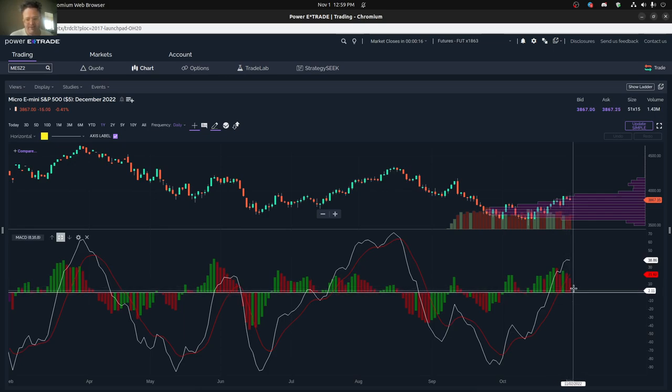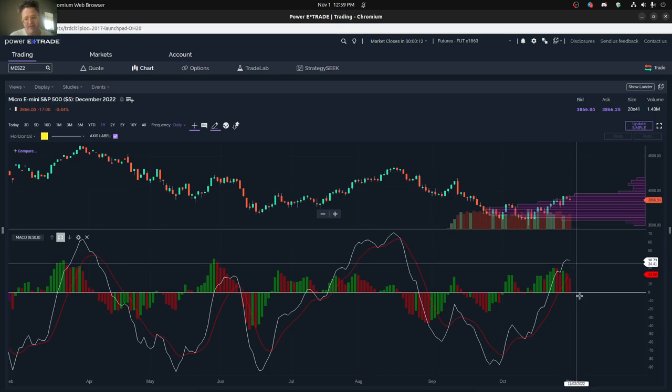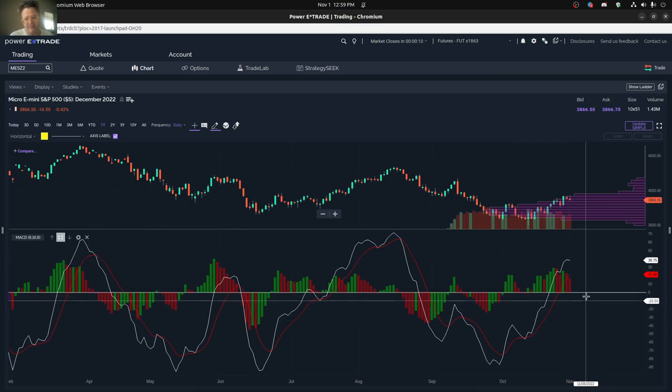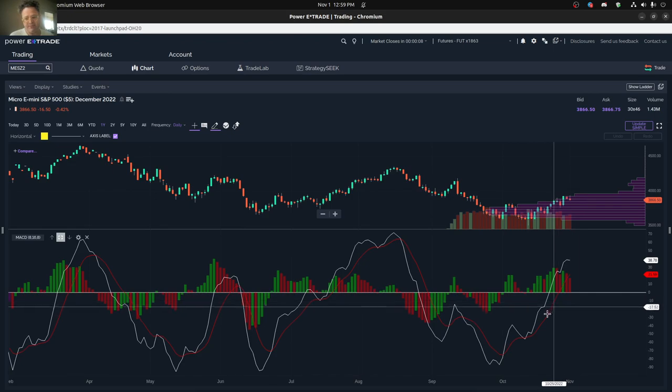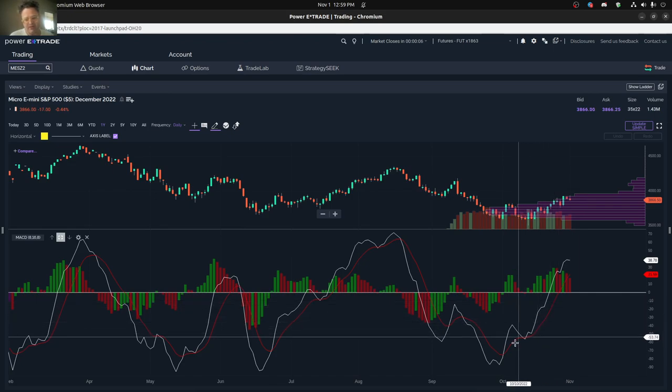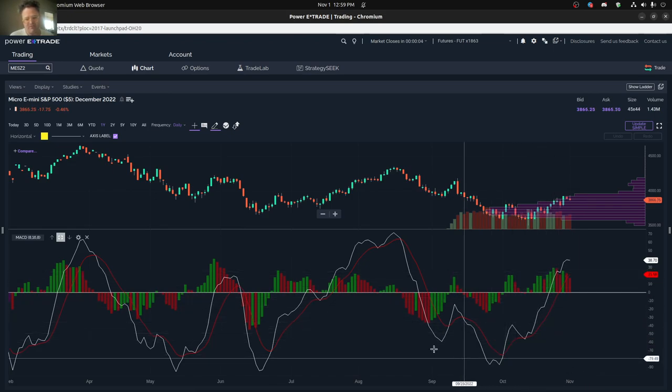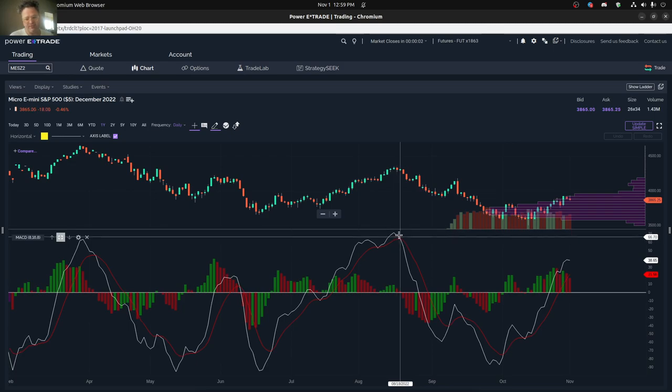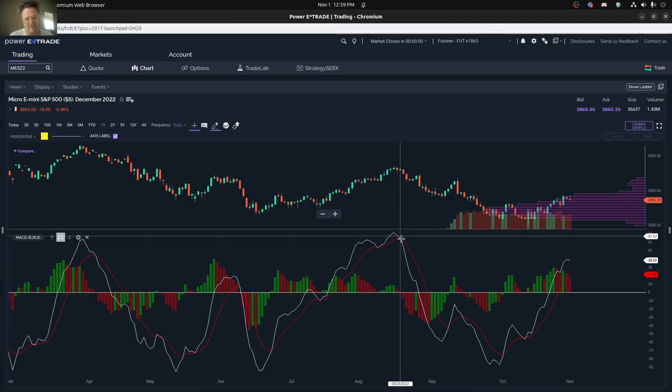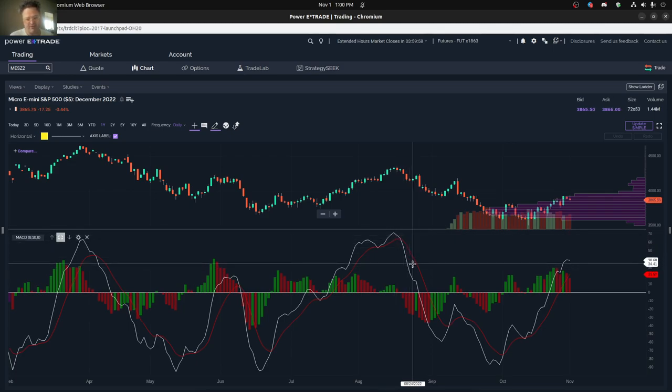In general, what happens is that when the MACD is positive, that's positive momentum. When it's negative, that's negative momentum or a negative trend. There's another way also to tell by the angle of the slope. Not only does this show that it's a positive trend, but it's also showing a downtrend at the same time.